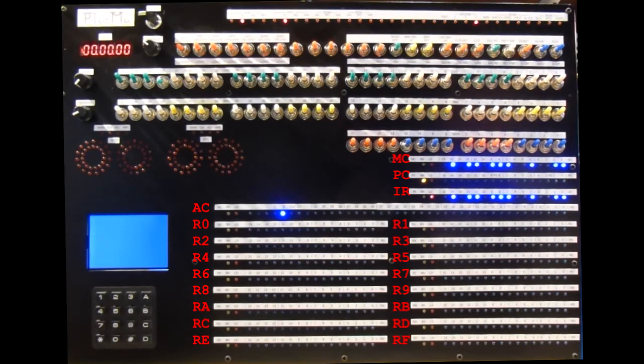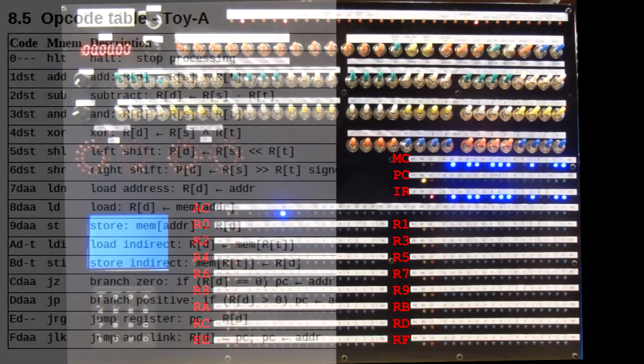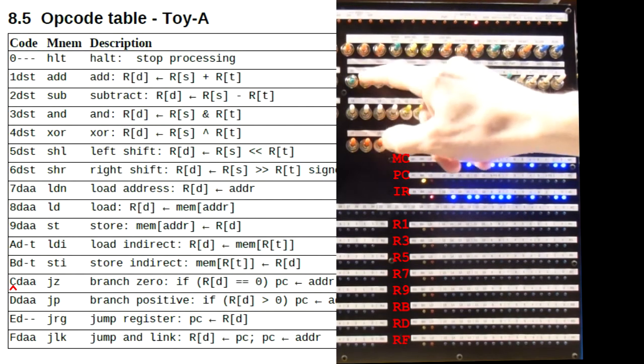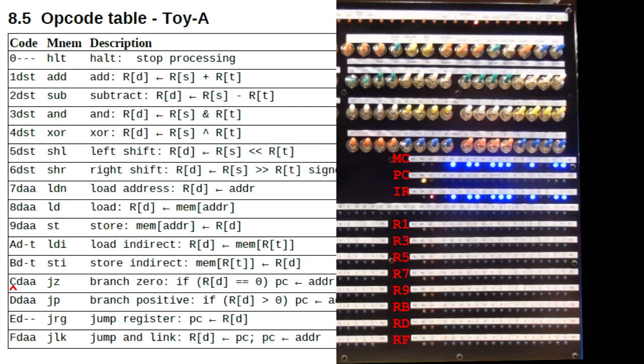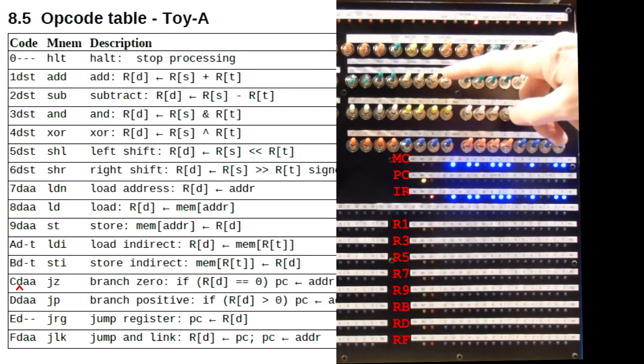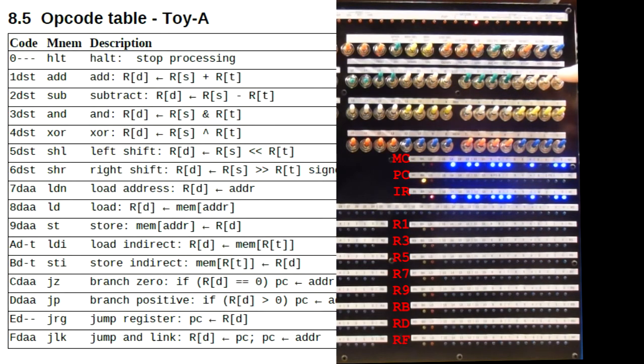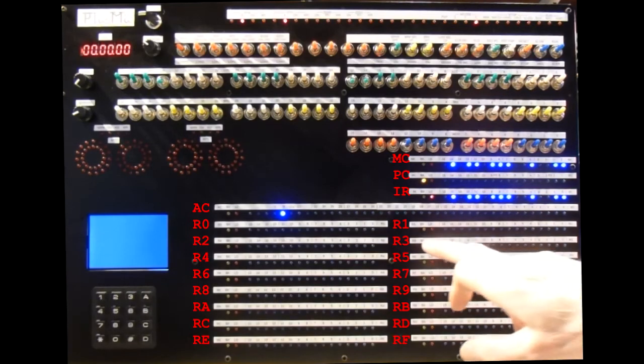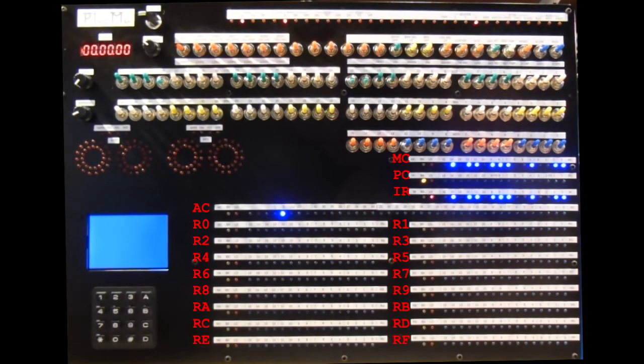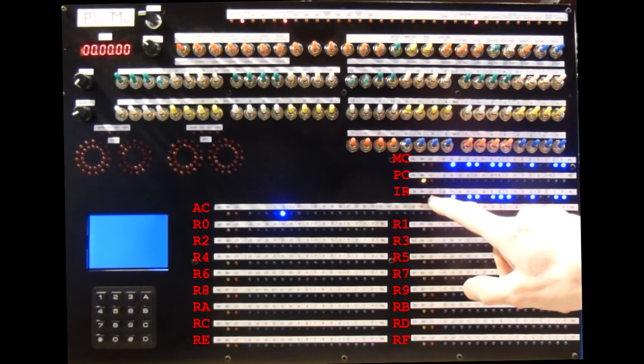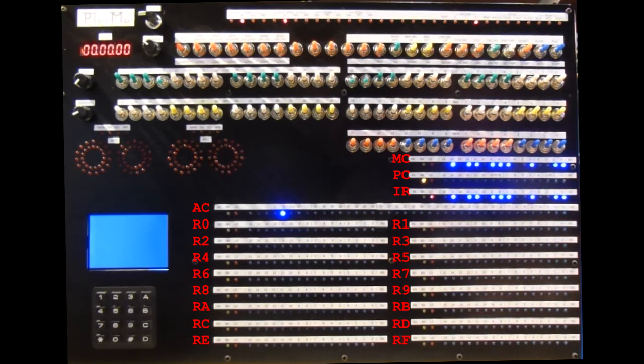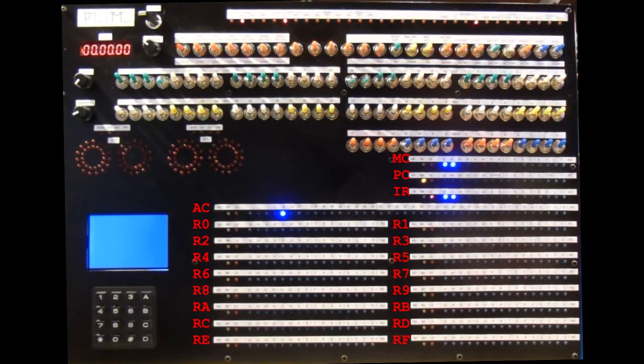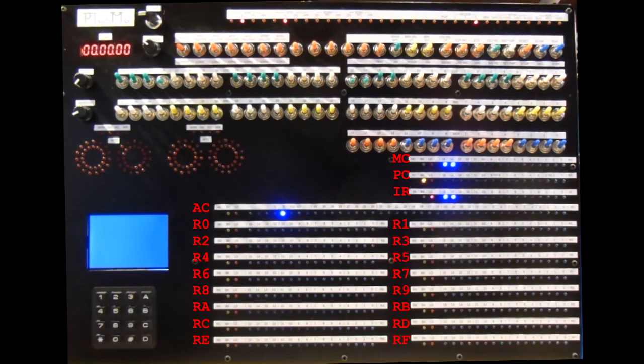So let's put the four hex nibbles of the jump instruction onto the load switches. We want C for the opcode, zero for the condition register, zero for the destination address. Confirm PC is zero, and the target load register, this red light here, is set to IR, the instruction register. Now we can press load, and the instruction C000 is loaded into address zero.